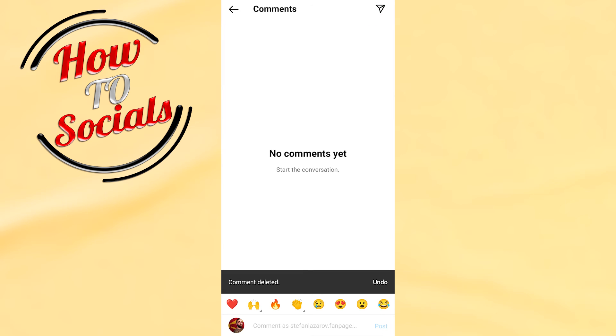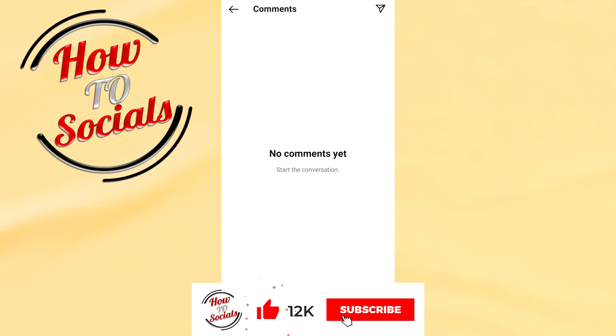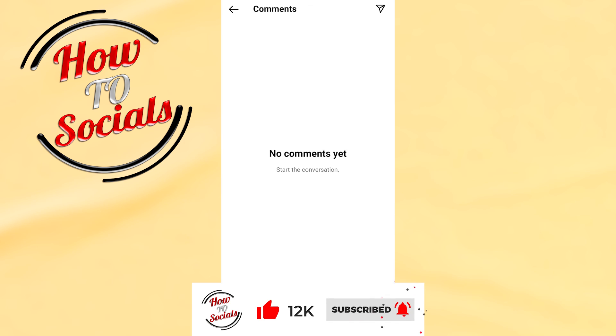Now the comment has been deleted. Thanks guys for watching — don't forget to hit that like and share the video. See you soon!